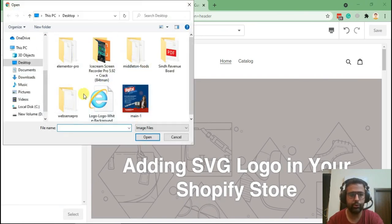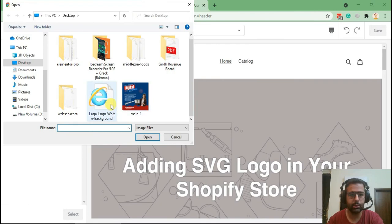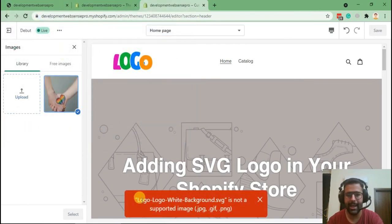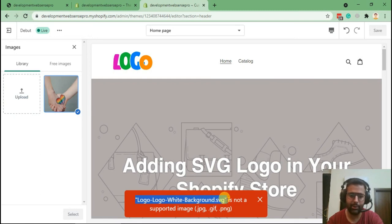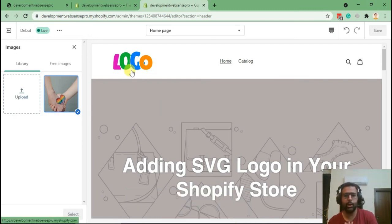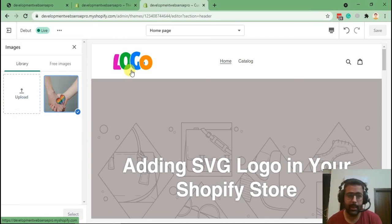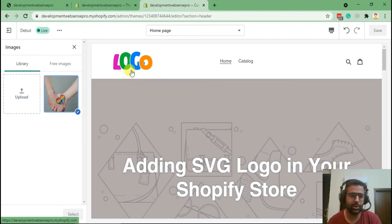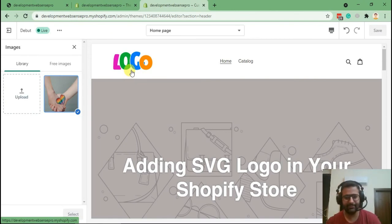We won't be able to upload our SVG logo if we try that. It won't work because SVG is not allowed in Shopify to add it as a logo. That's why we hardcoded it. Cool, and that's it for the tutorial. I hope you guys liked the tutorial. Please do not forget to like, share, and subscribe. Have a great day!